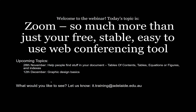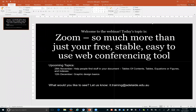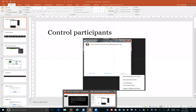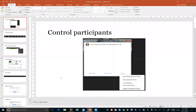Let me get out of this PowerPoint presentation and show you a few things. Since it's quite difficult to show you screenshots of Zoom while I'm using it, I'm going to show you some screenshots I took earlier so you can have a look at some of the things you can do within a Zoom meeting. You can have up to 250 participants.